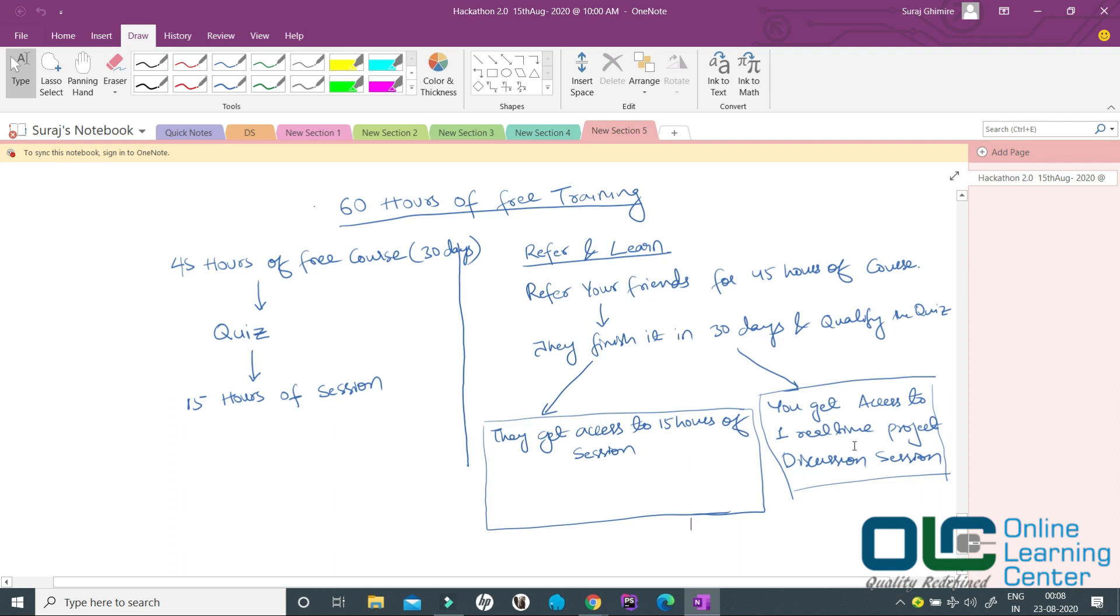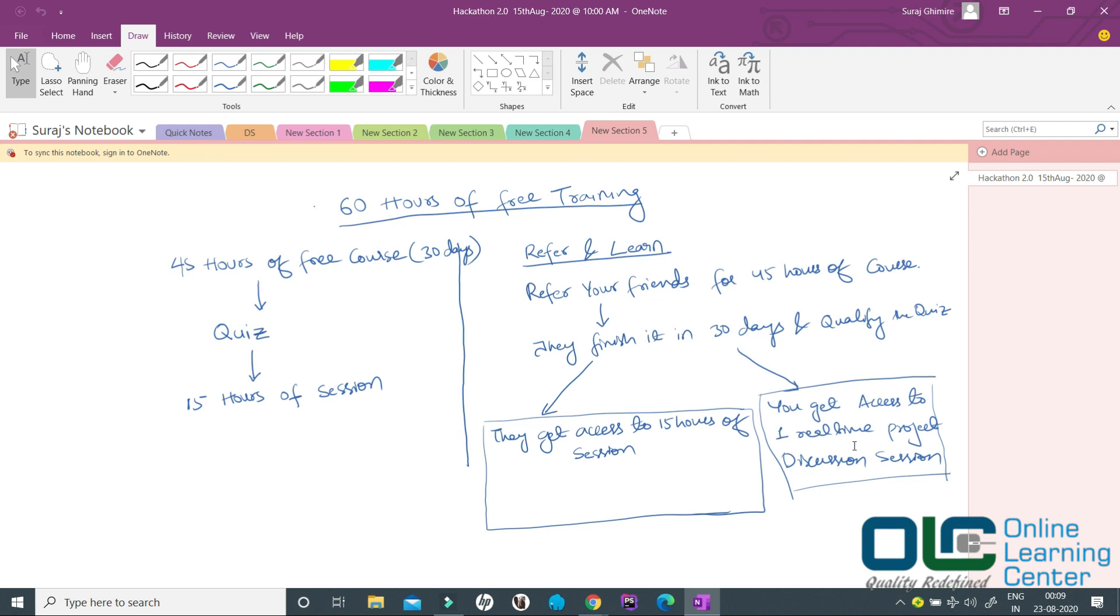If you have referred 5 friends and let's say out of 5 friends, 3 friends have completed this whole course in 30 days and qualified the quiz, then all of them will get access to 15 hours of session plus you will get access to three such real-time project discussion sessions.